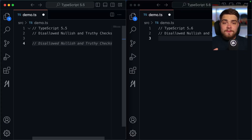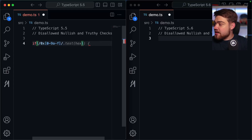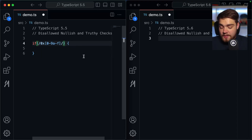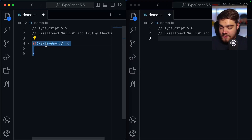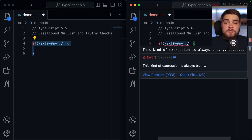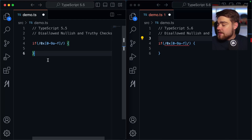The first feature is disallowed nullish and truthy checks. On the left is TypeScript 5.5 and on the right is TypeScript 5.6. If you write a regex check like this and forget to do a `.test()`, the expression always has a truthy value, making the if block useless. In TypeScript 5.6, it throws an error saying 'this kind of expression is always truthy'.